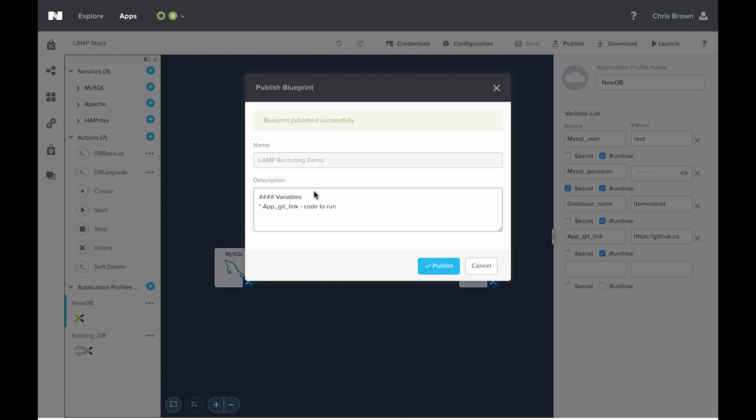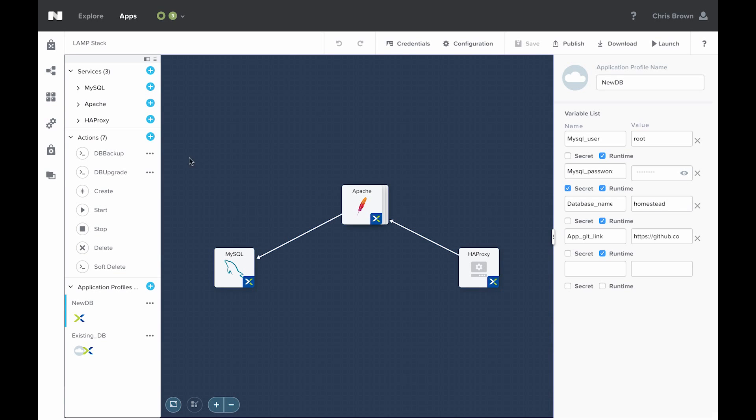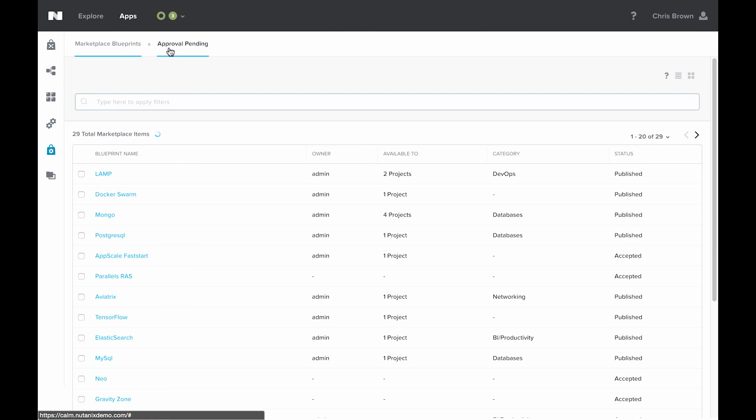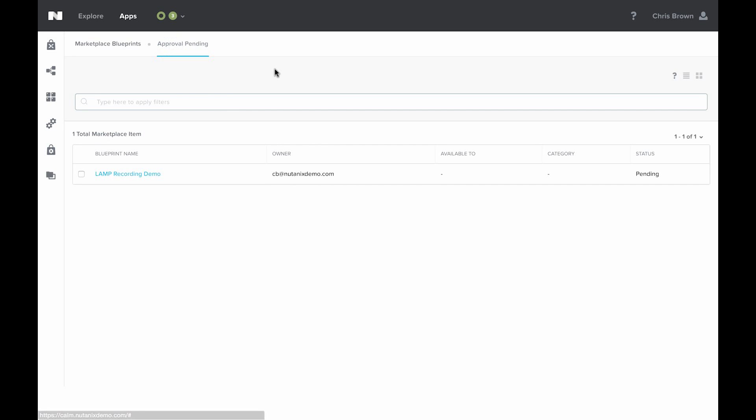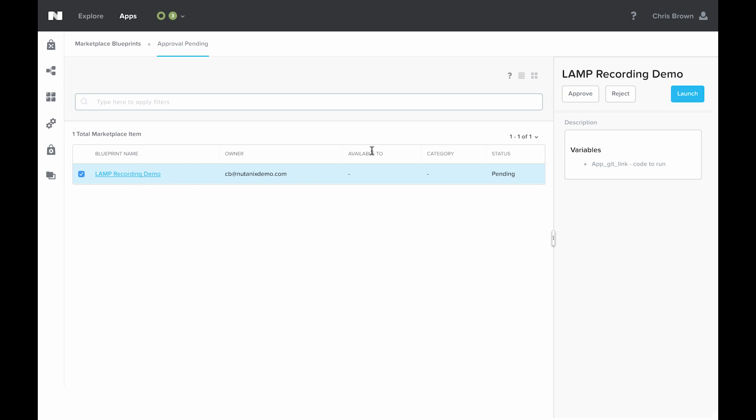The blueprint is now awaiting approval from an administrator. The administrator can go over here to the marketplace manager, and then to approval pending. We see that blueprint there. They can click on it, take a look at it, maybe launch it, make sure it works, verify it, whatever their process needs to be, and then approve it or reject it.